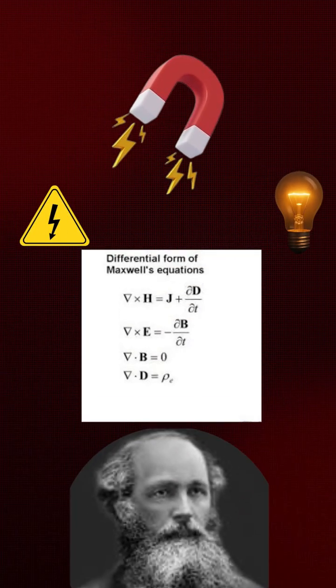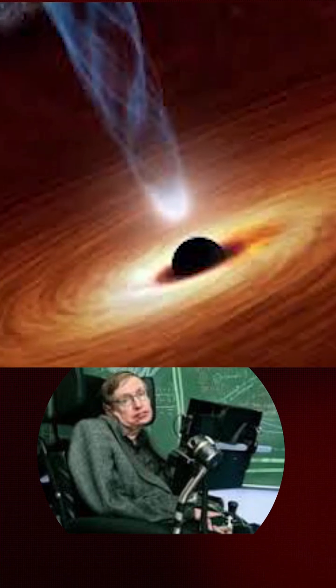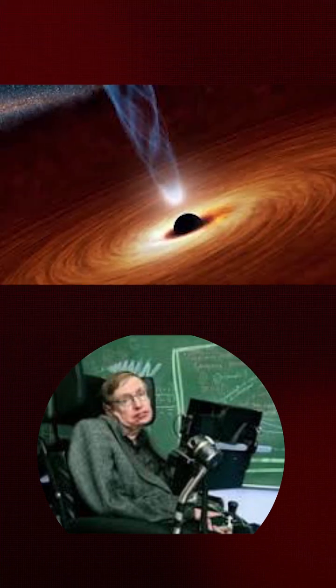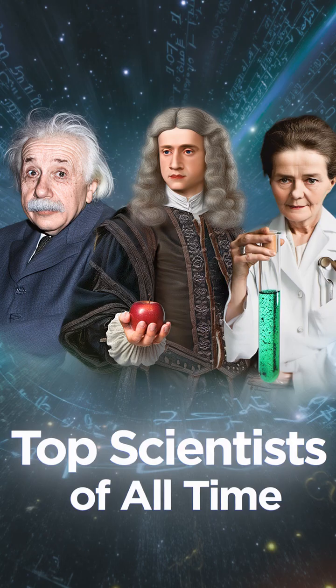and light with elegant equations. And Stephen Hawking revealed black holes emit radiation and helped us understand the universe's origins.